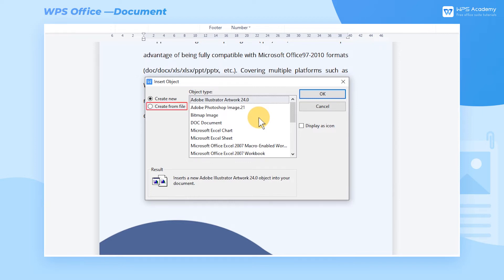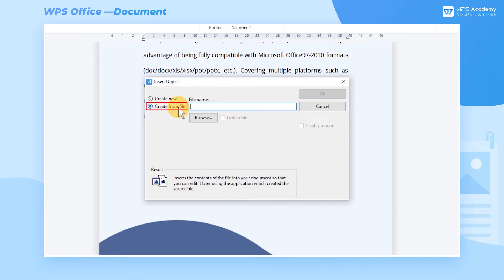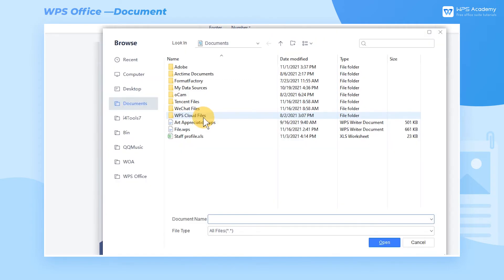In the Create From File interface, we can insert local documents, applications, audio files, video files, etc. Click the Browse button and choose the spreadsheet we want.